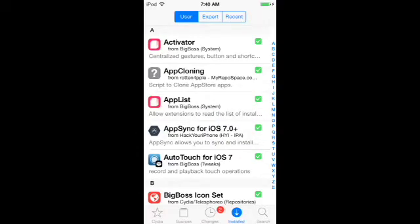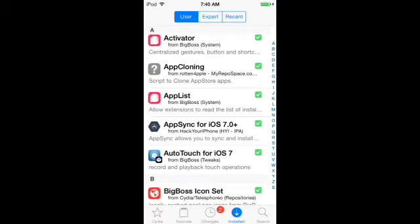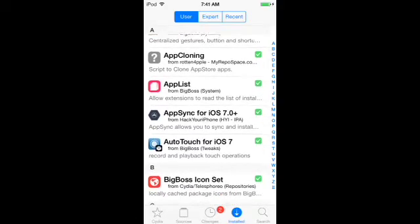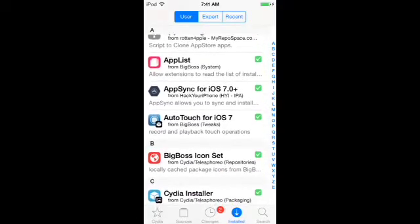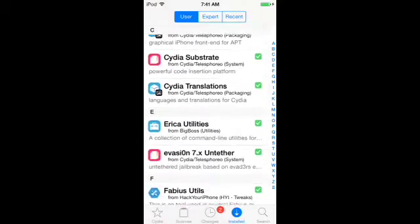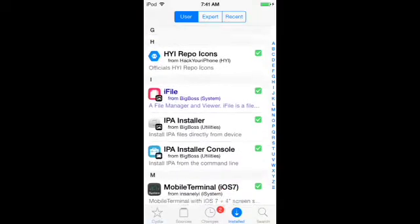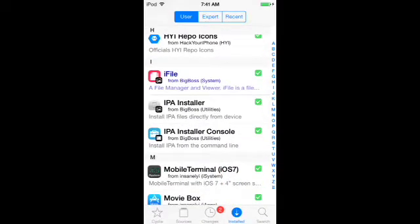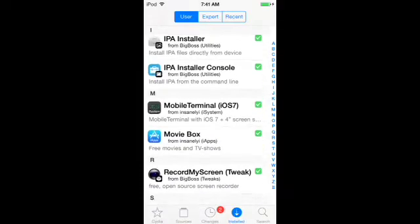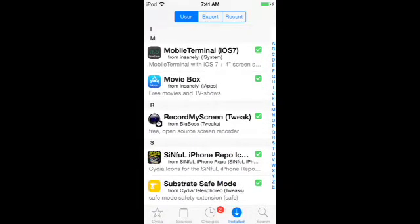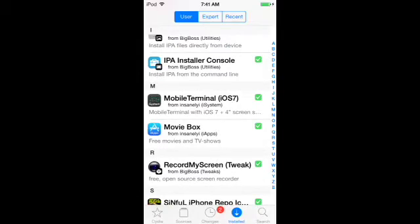Hey guys, I'm going to show you how to clone on iOS 7. First you need App Cloning from Rotten Apple, App Sync for iOS 7 from Hack Your iPhone, IPA Installer and IPA Installer Console from Big Boss, and then you need Mobile Terminal from InsanelyI System.